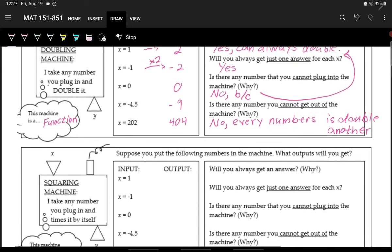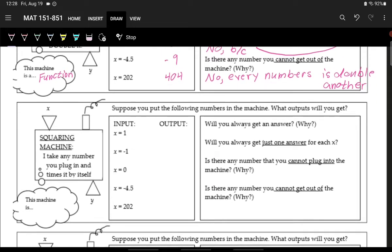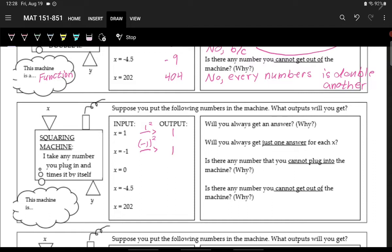Now let's take a look at the next machine — the squaring machine. Whatever you put into the machine, you square that number and get something out. For the first input of 1, we put 1 in and square it: 1 times 1 is just 1. For negative 1, we do the entire number negative 1 squared. If you check in a calculator, make sure you put parentheses around the negative 1. You should get positive 1, because negative 1 times negative 1 is positive 1.